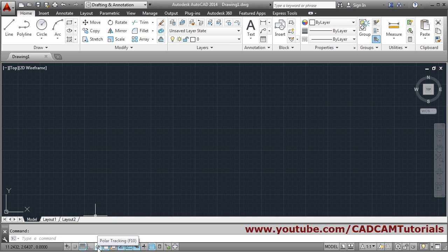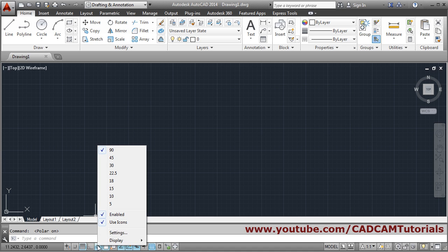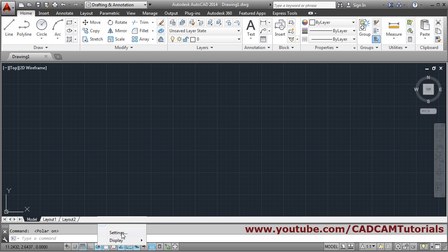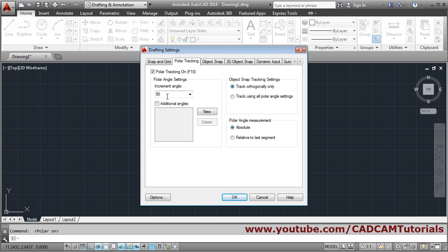The first switch is polar tracking. While drawing, if you want to track the angle you can use polar tracking. Click on it to turn it on, then right-click and go to settings. There you can define the increment angle — for example, set it to 30 so it will track angles in multiples of 30.